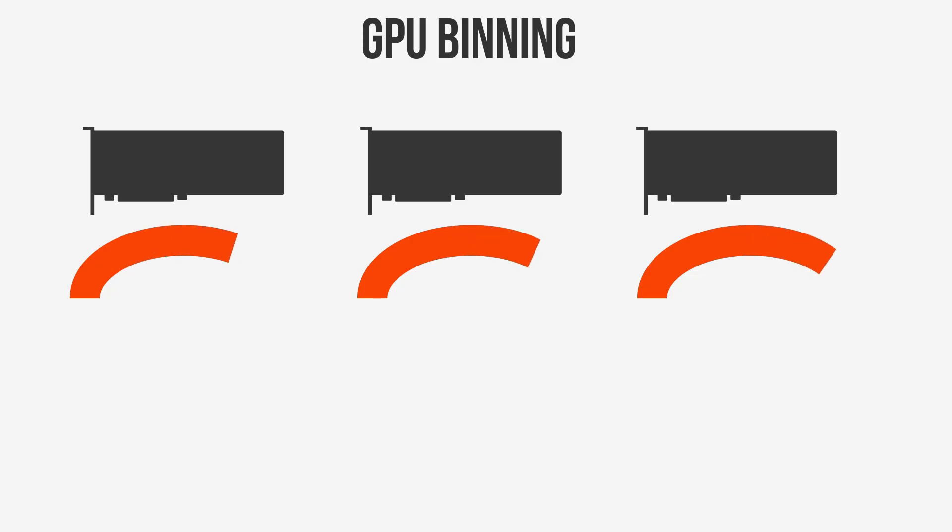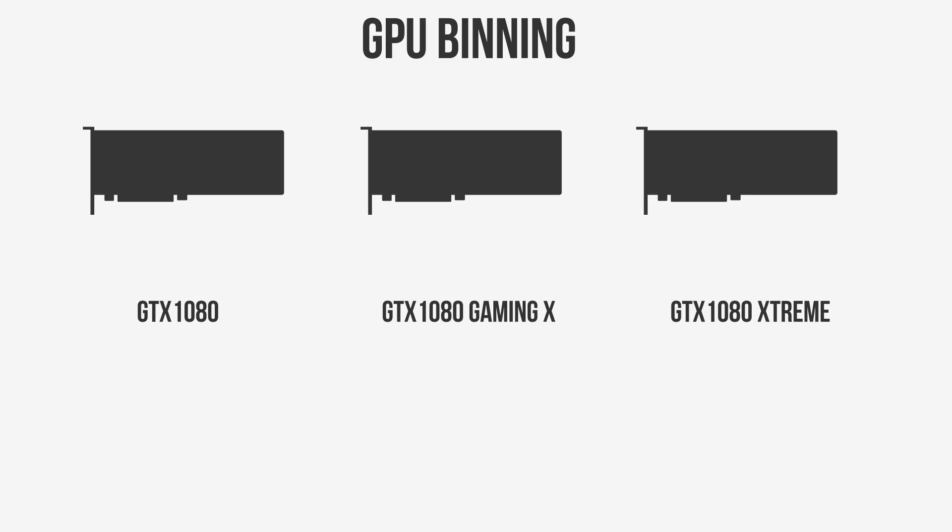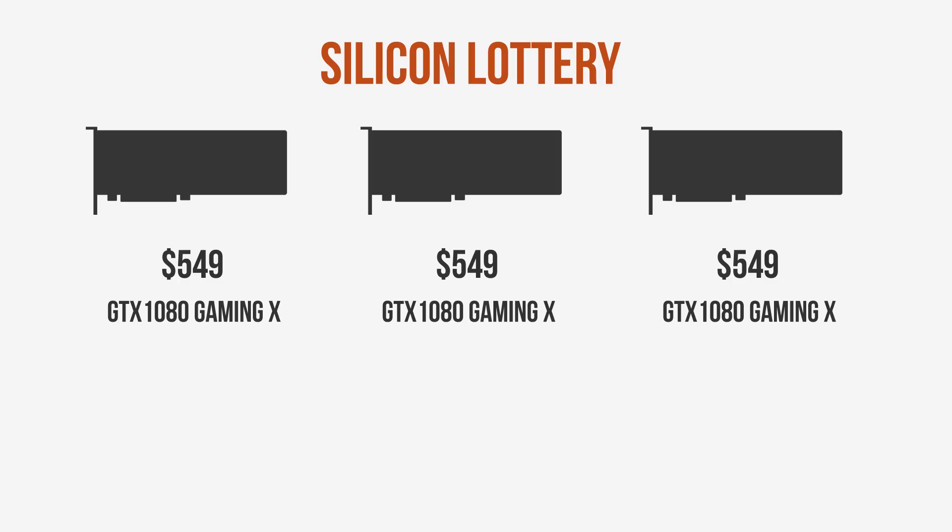This is why you'll see the same company offer up to three versions of the same GPU. Essentially, all three boards were manufactured exactly the same, but were binned according to how they perform. And again, even boards within the same product skew will have slight differences between them on how far they can overclock or naturally boost to.